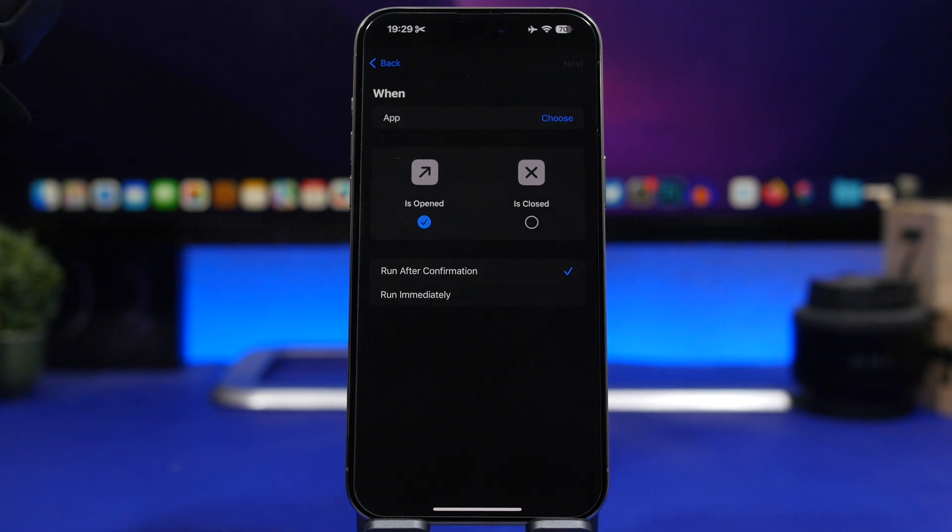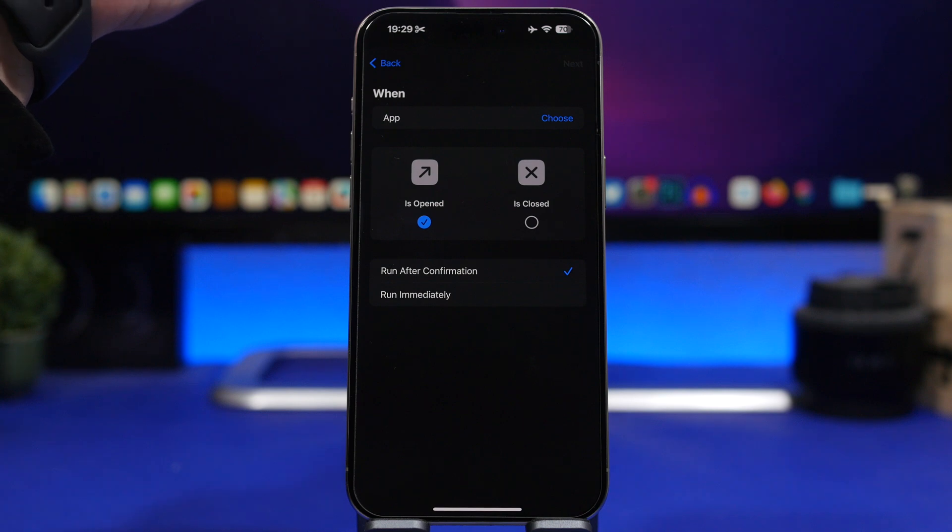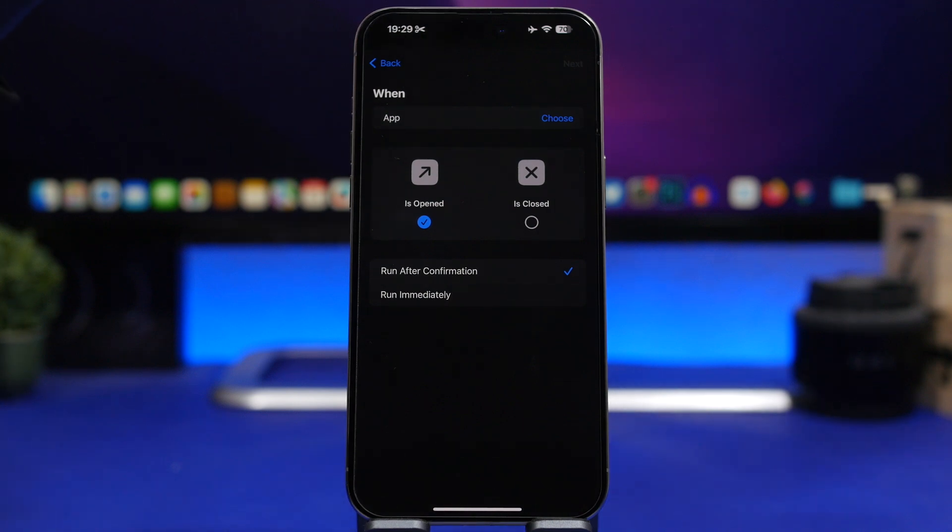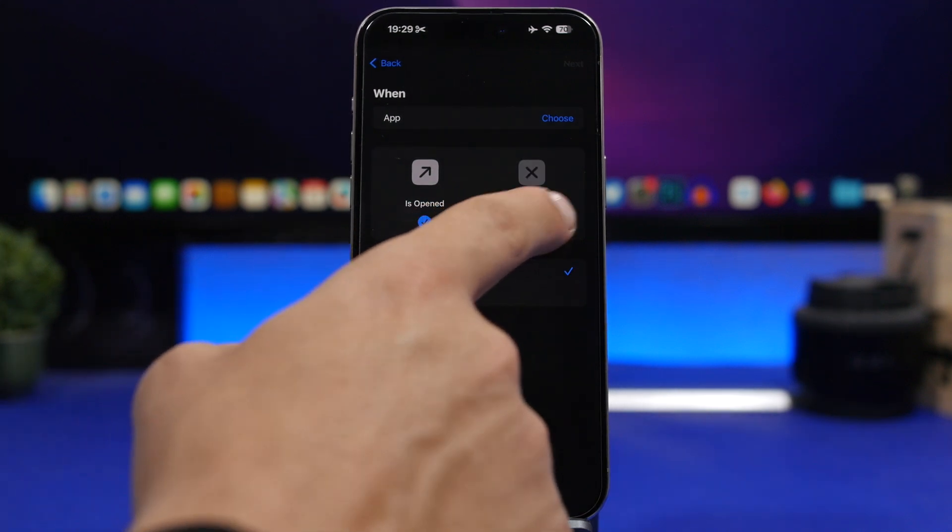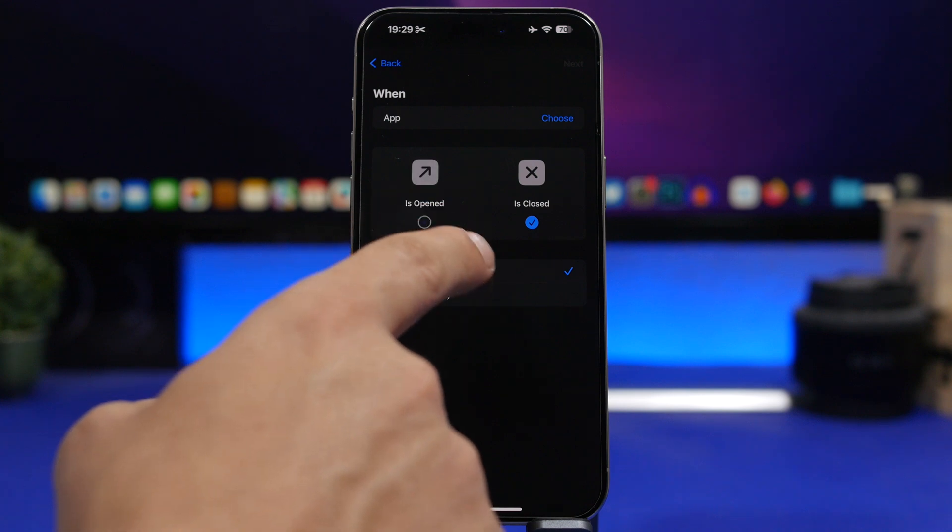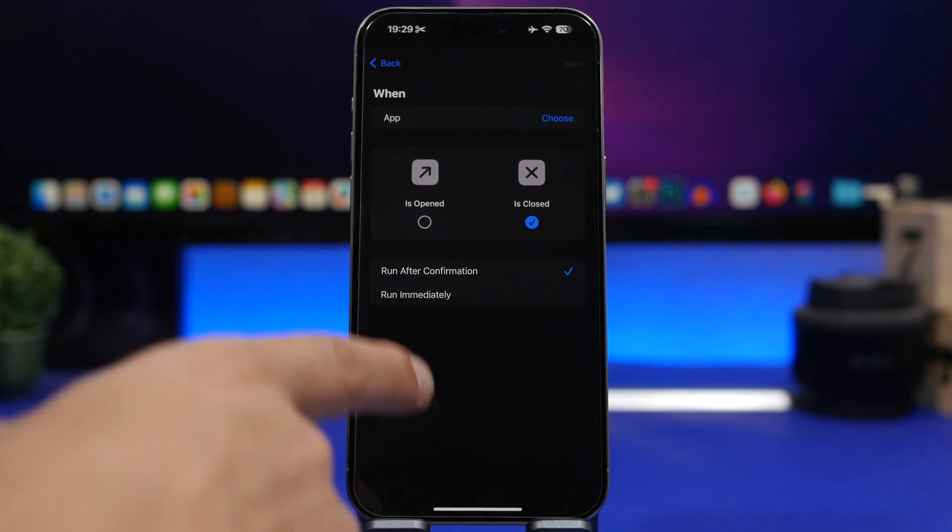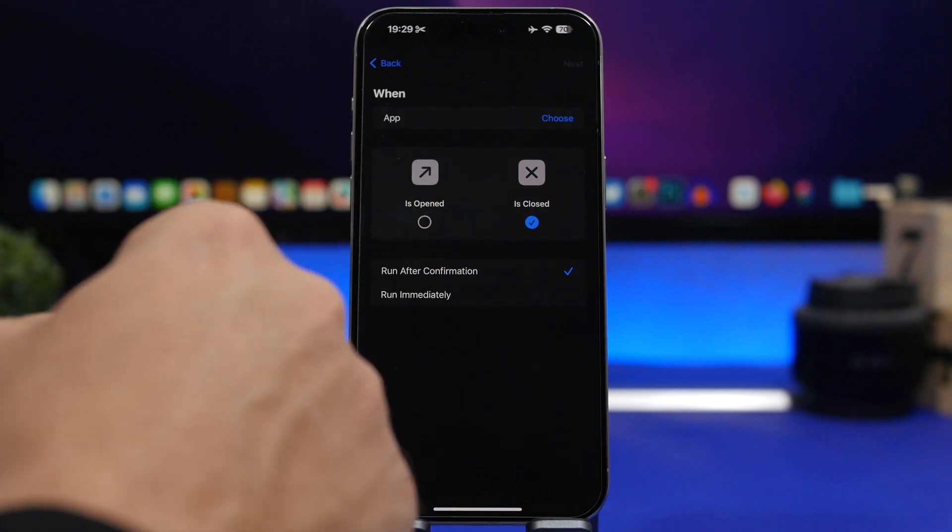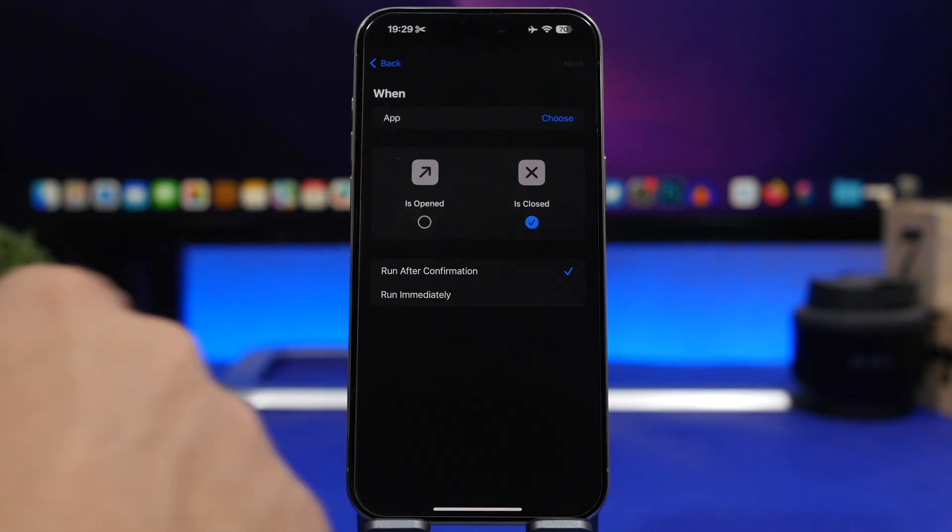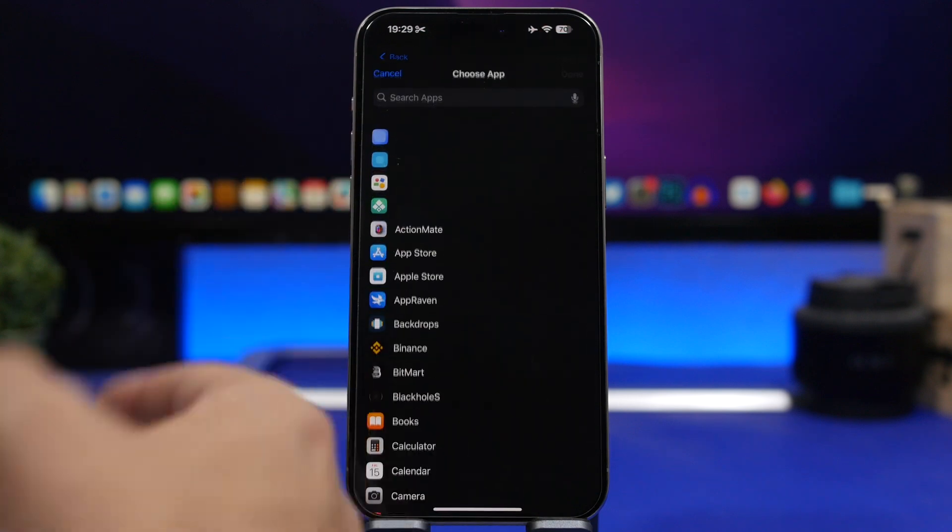Now if you give your phone to someone and you just want them to use one app, you know people sometimes will get out of that app and maybe look at something else. Well just go ahead and click here what says Is Closed, deselect this, select this.